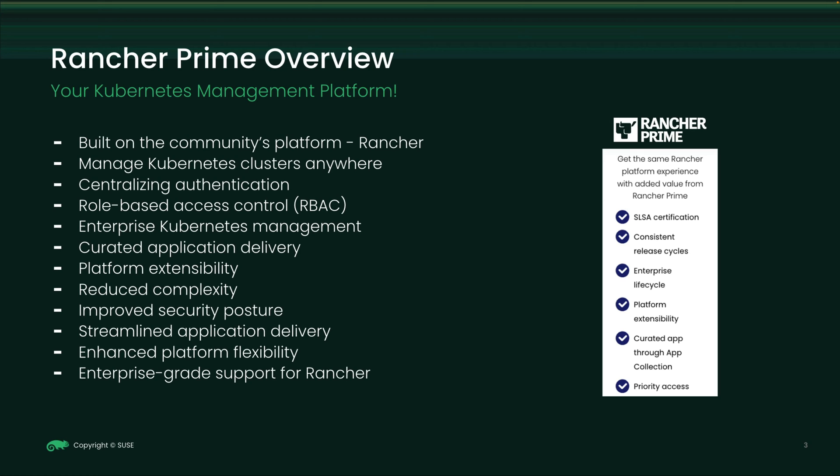It reduces the complexity of managing Kubernetes deployments. It improves security posture through hardened images. It streamlines application delivery with the Rancher Prime application collection. In addition, Rancher Prime provides enterprise-grade support.